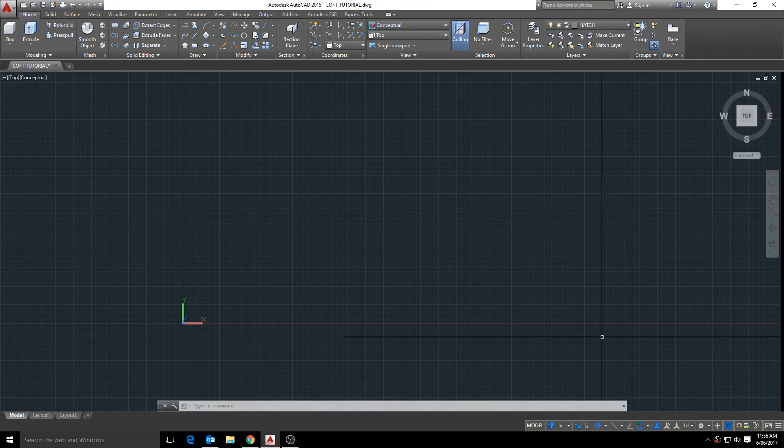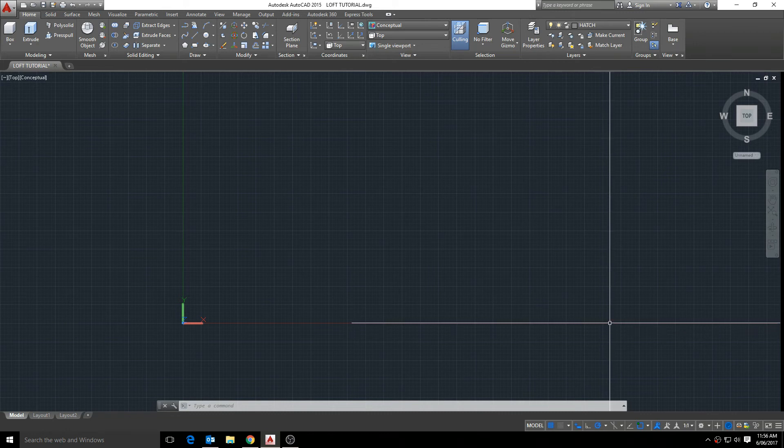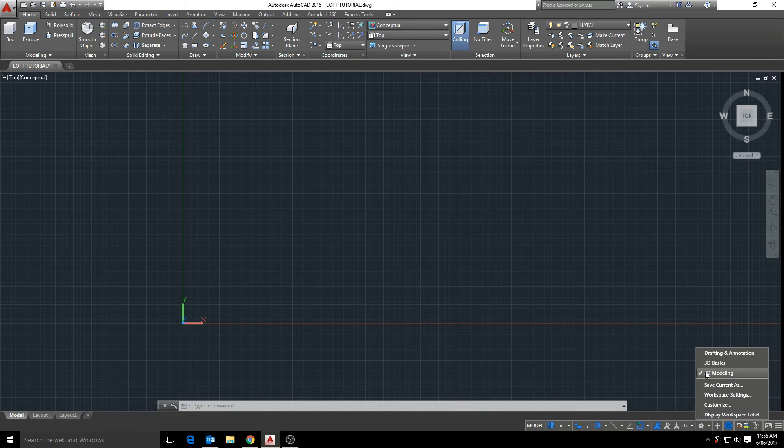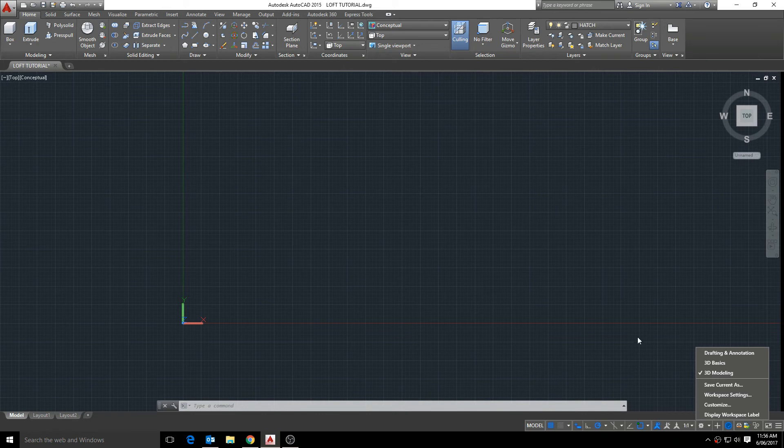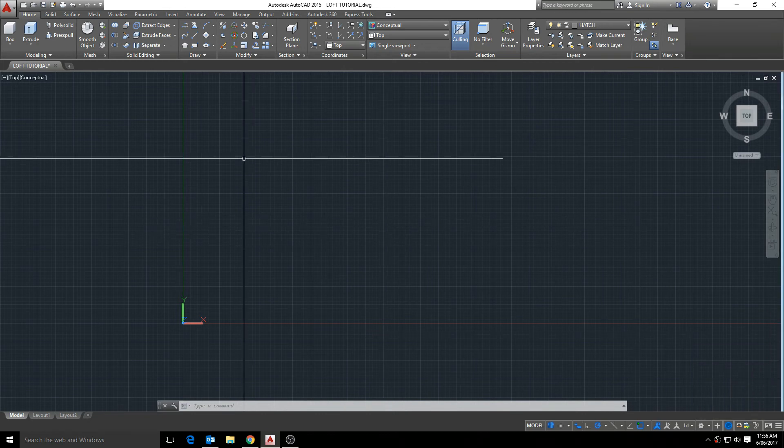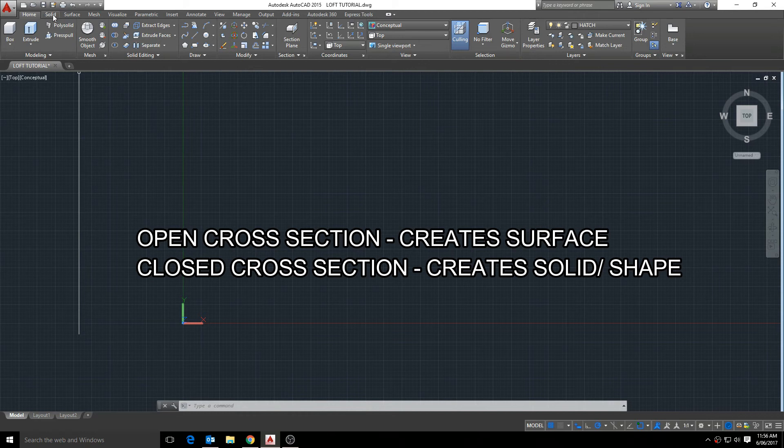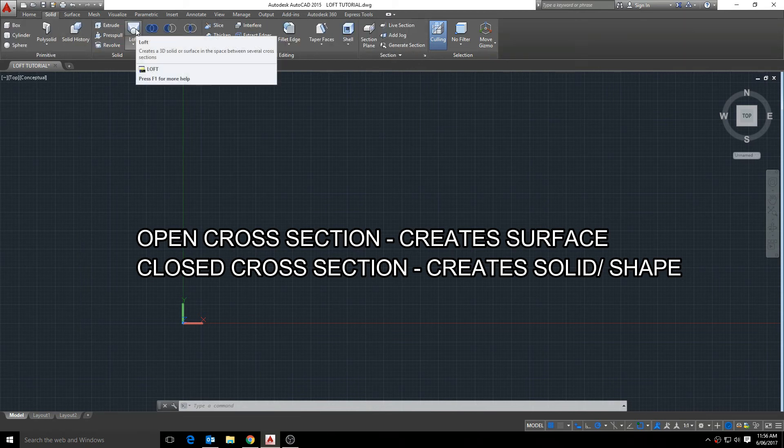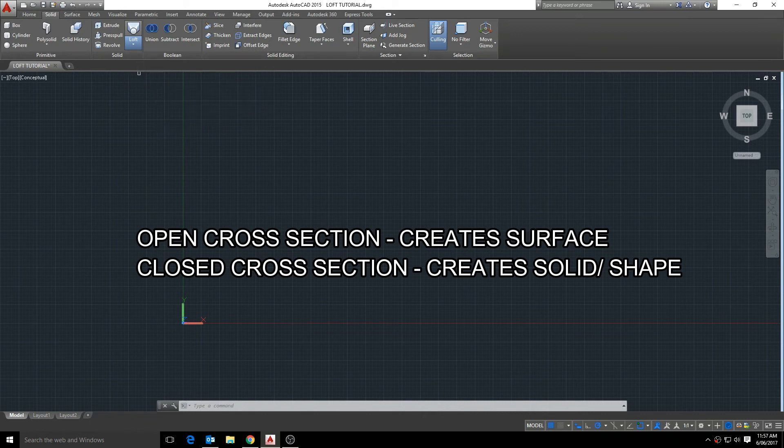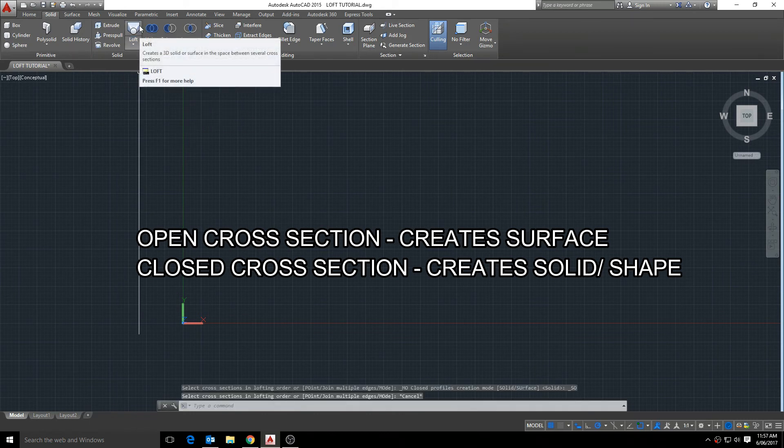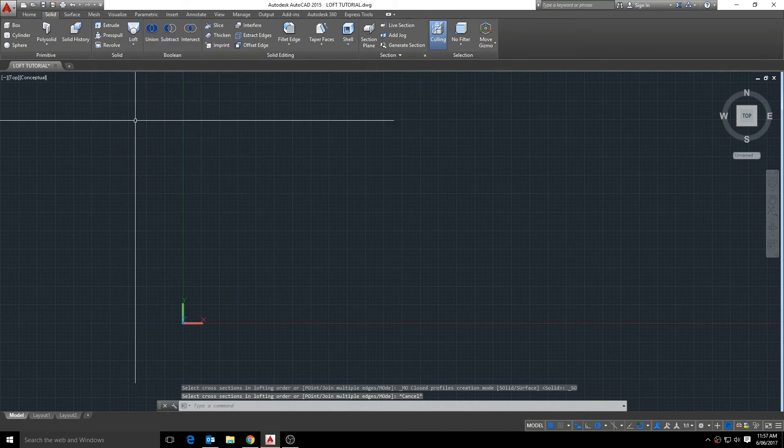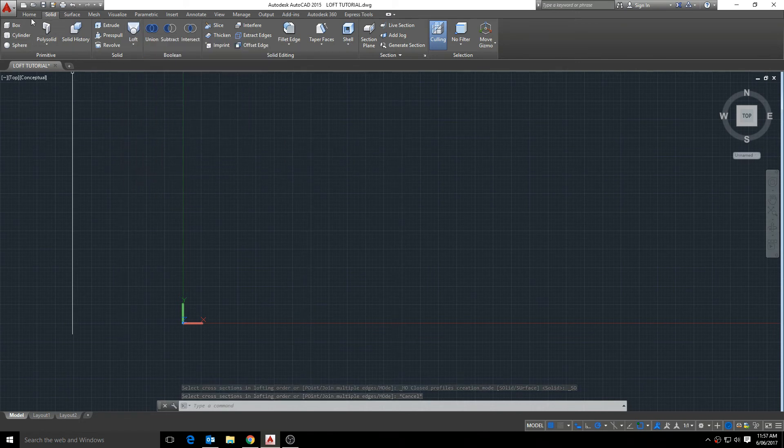Hello guys, let's take a look at the loft tool. So the loft tool can be used to create both 3D surfaces and shapes. It can be used to create an open cross section which creates a surface and a closed cross section which creates a solid shape. And we'll go over that further.